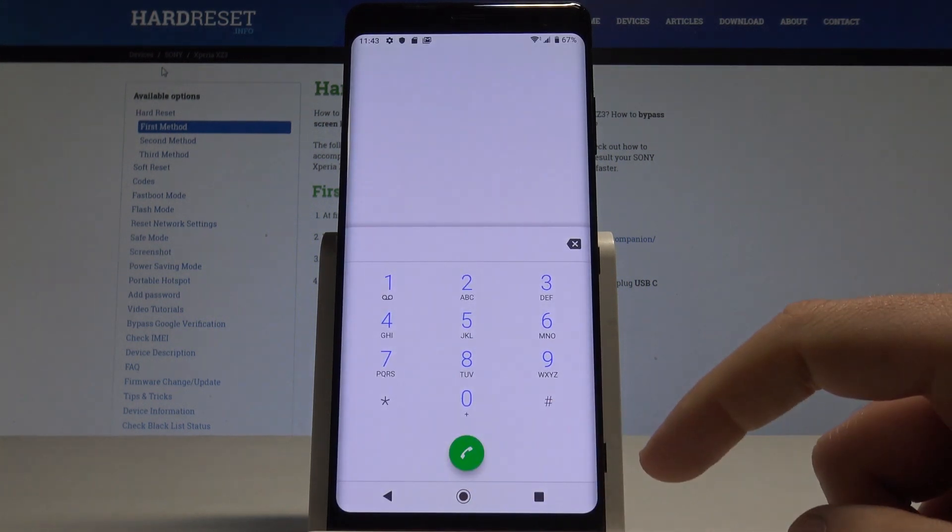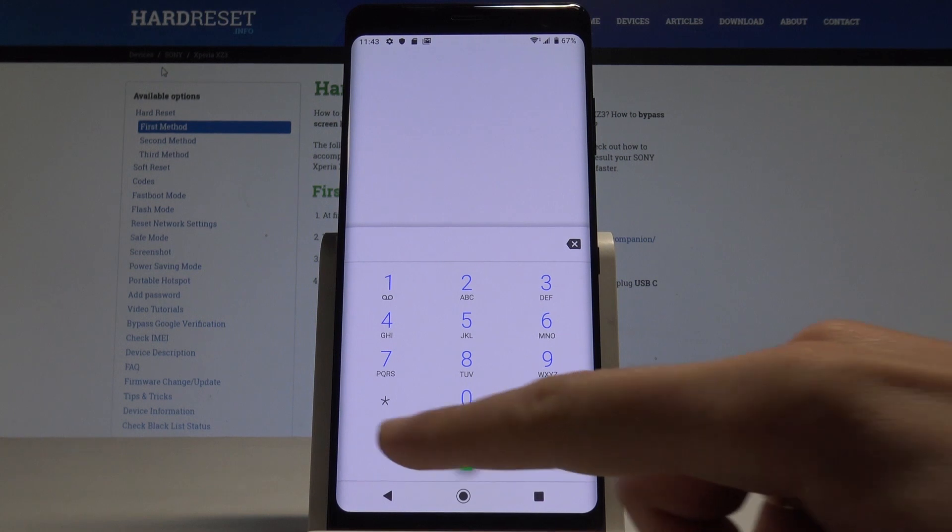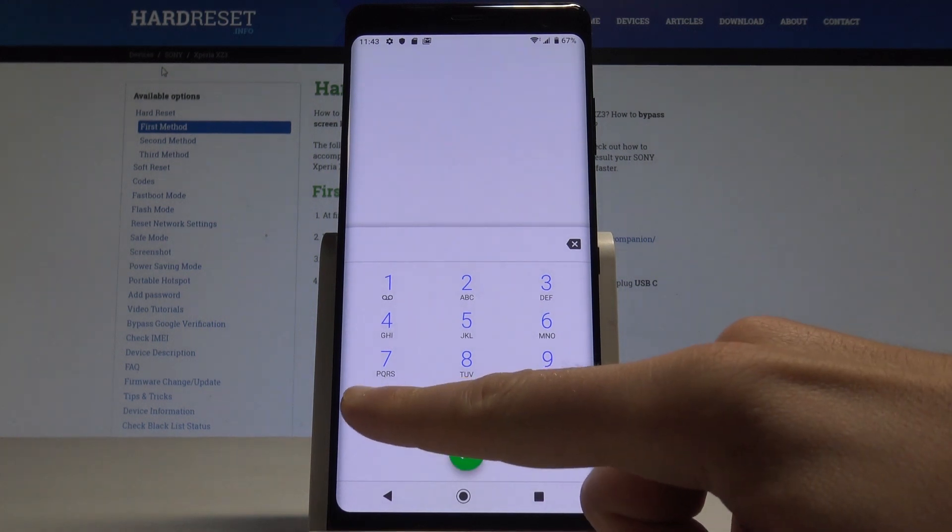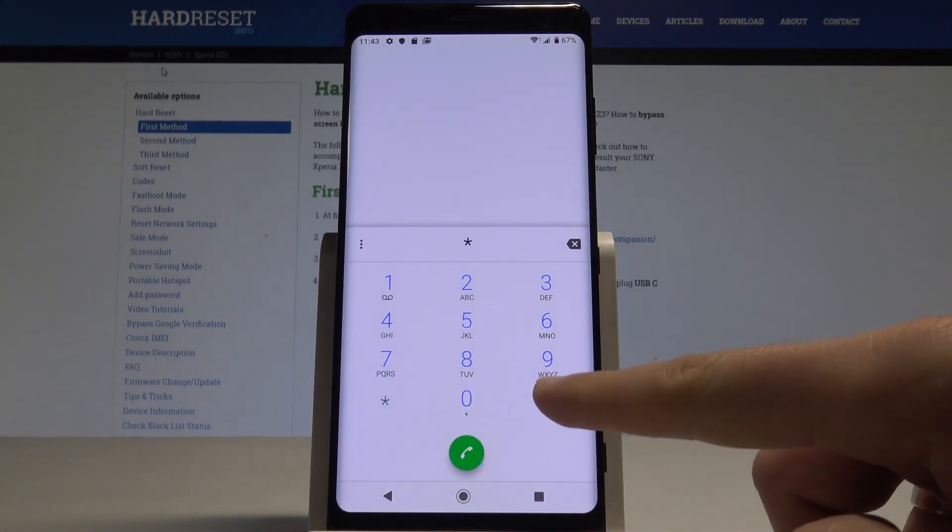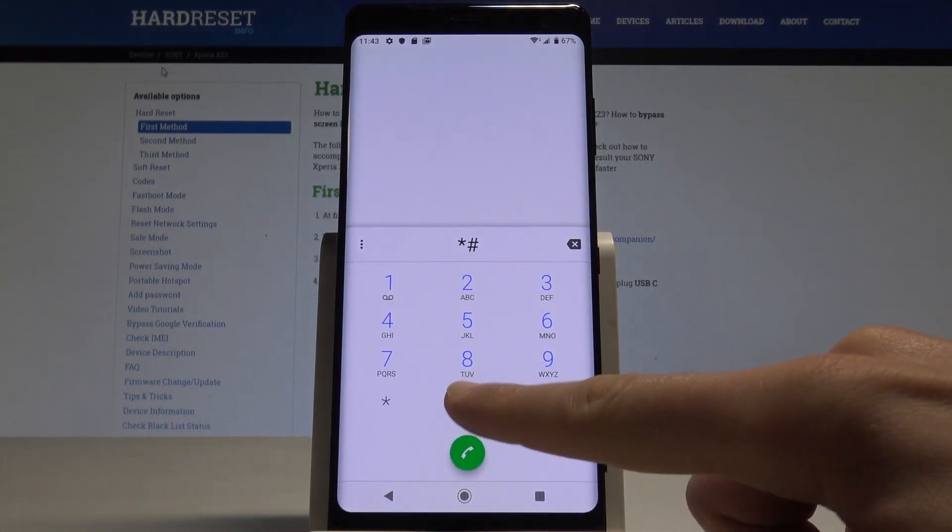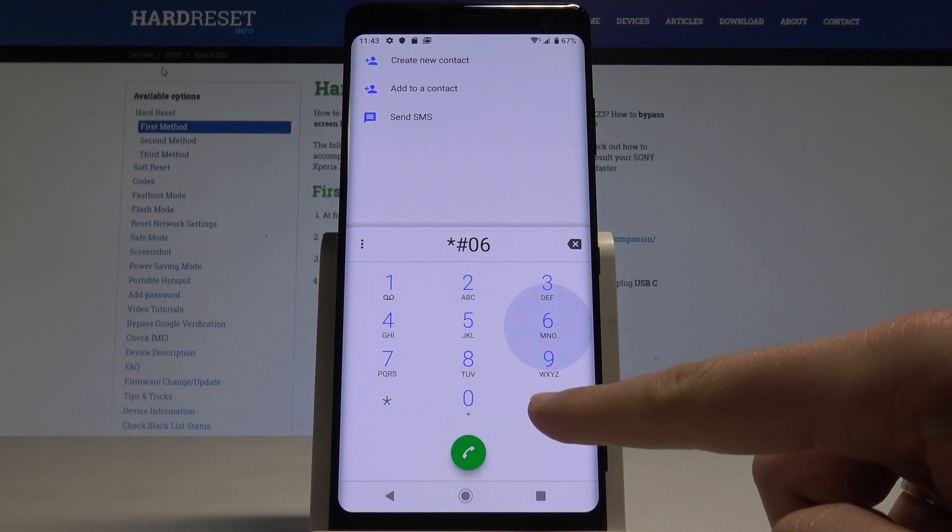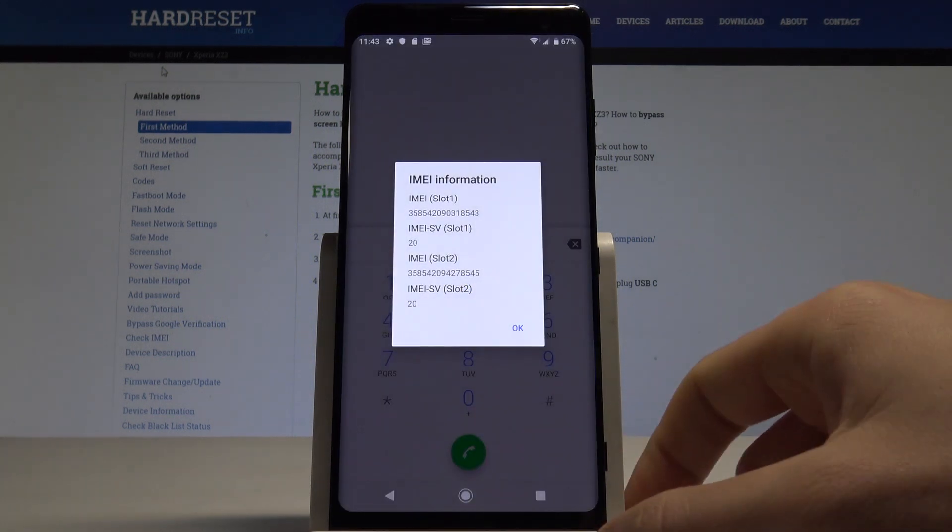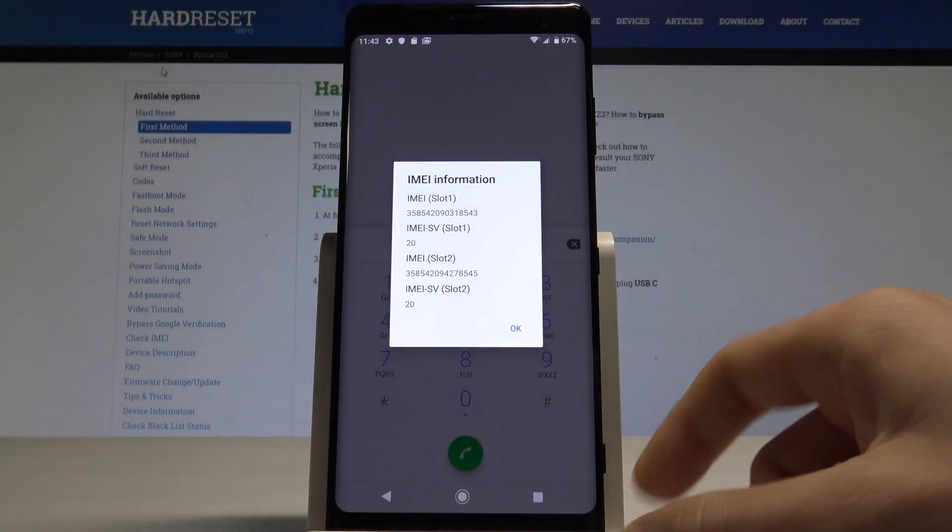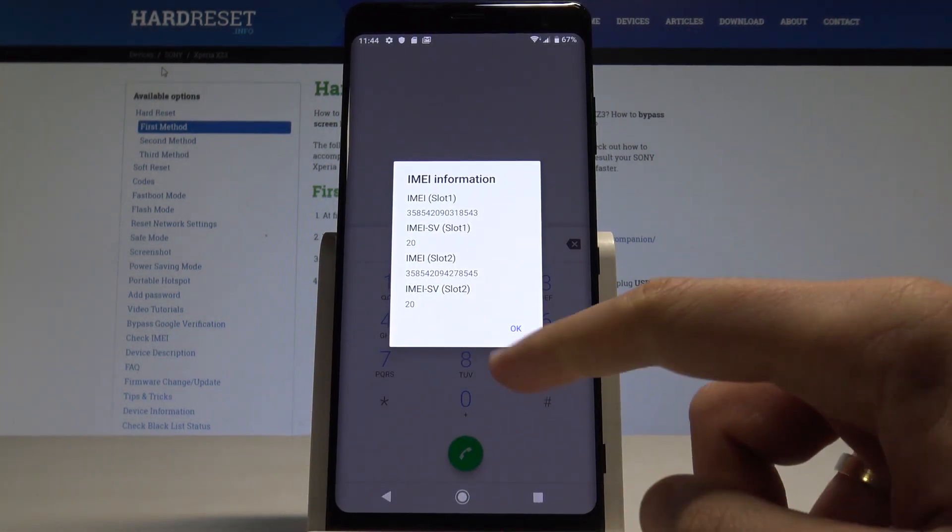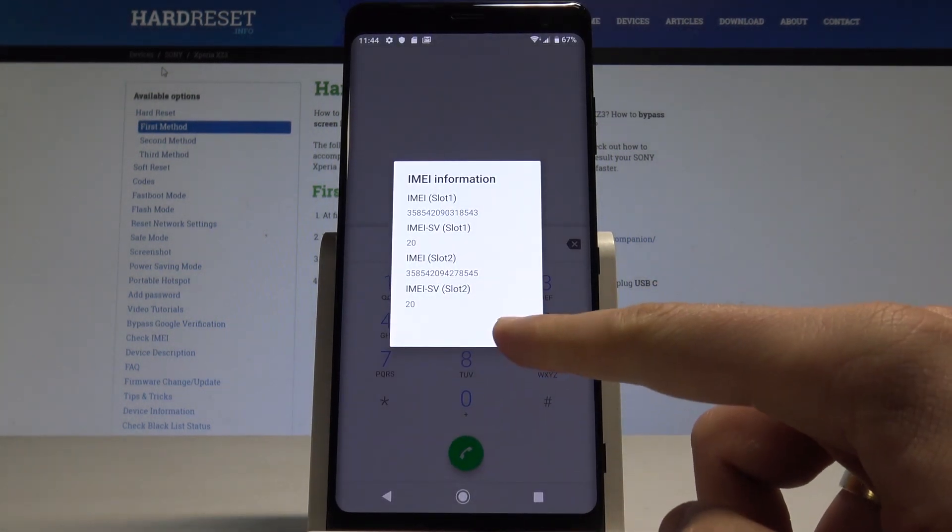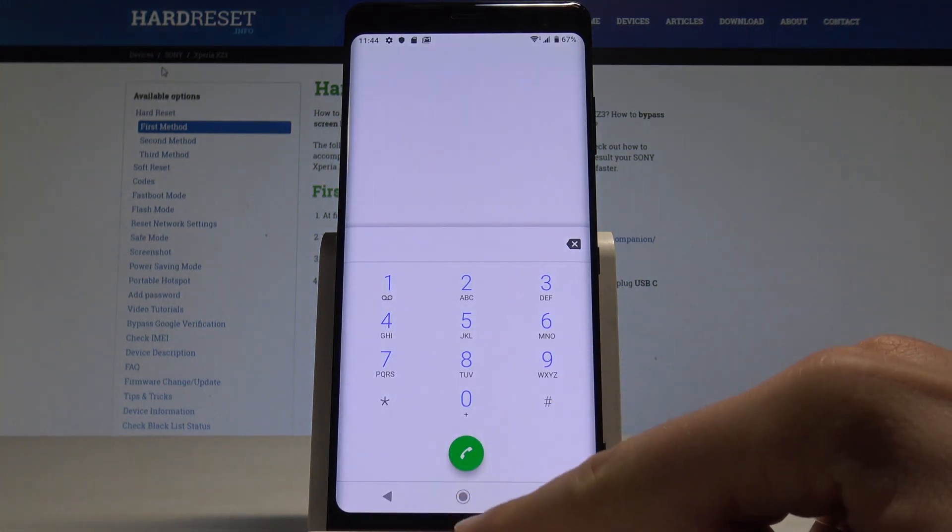At the end, let me show you how to check IMEI by using the secret code. Let's just use *#06# and the IMEI information pops up right here. To close this window, let's tap okay.